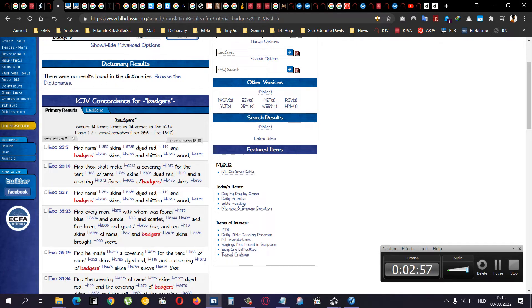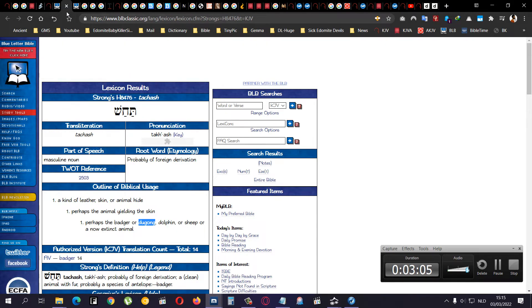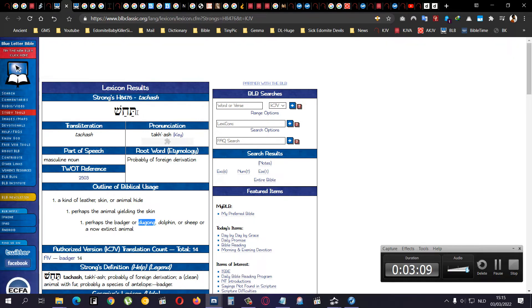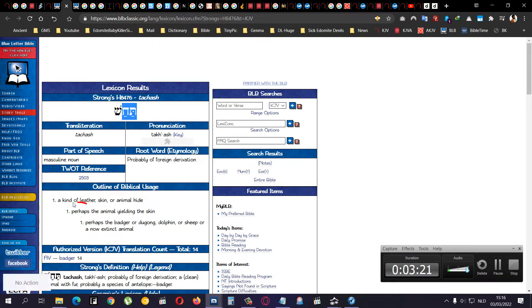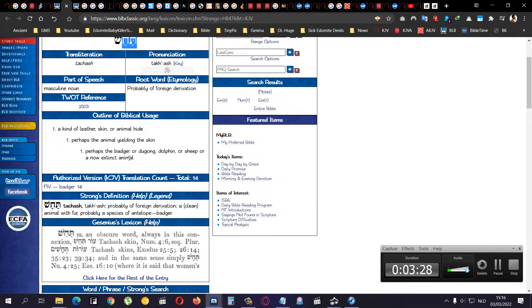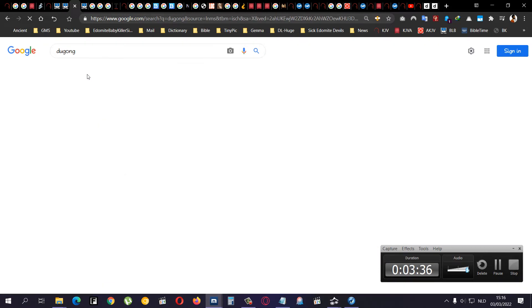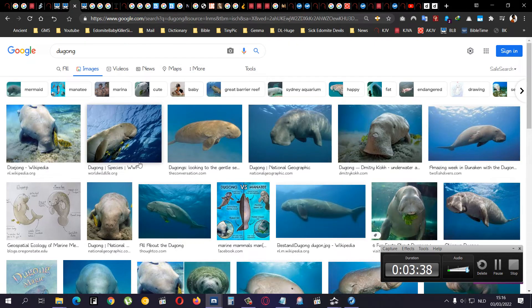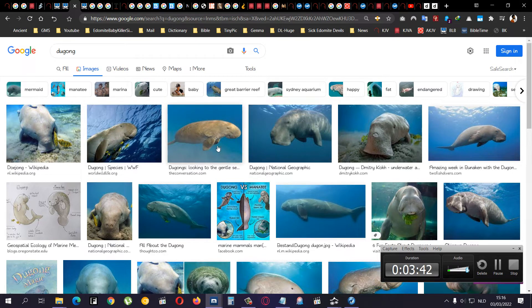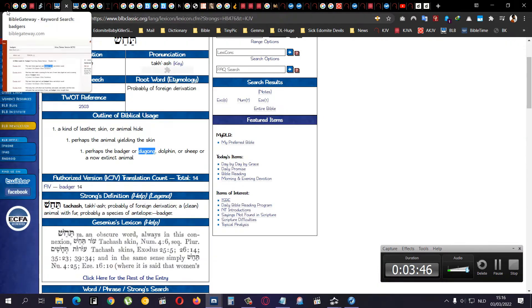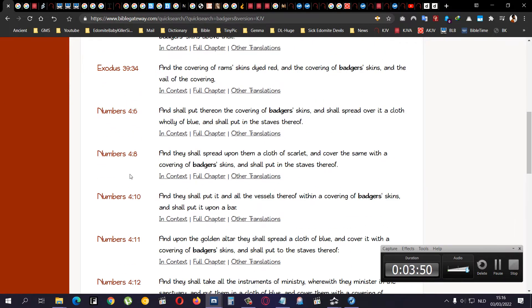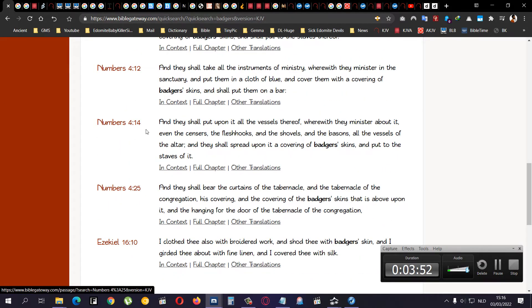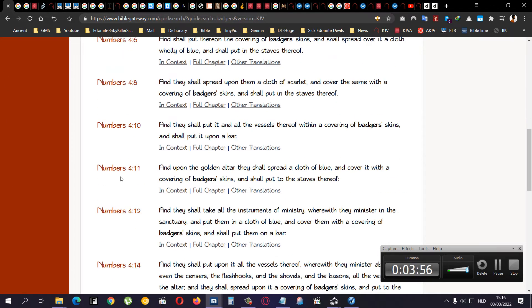But if you go to the Hebrew, of the word badger skin, which is 14 times mentioned in the Bible, badgers. Then you would click on the word Hebrew Strong's. Strong's Hebrew 8476. Which is Tachash. A kind of leather skin or animal hide. Perhaps, that means you don't know. The animal yielding the skin. Perhaps, the badger or dugong. So I don't even know what a dugong is. So I looked it up, of course. And it's this.